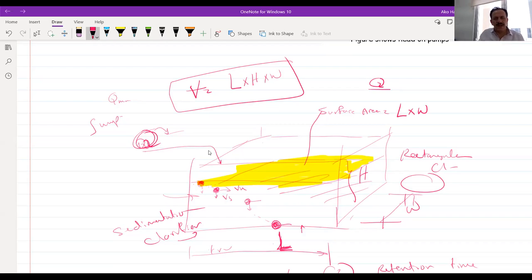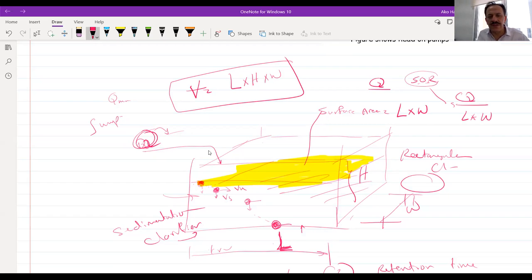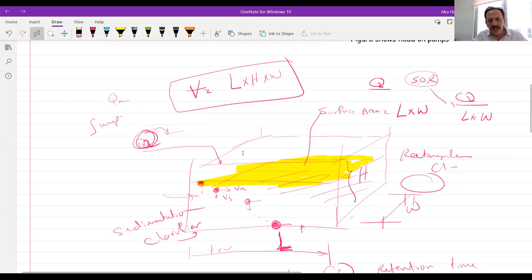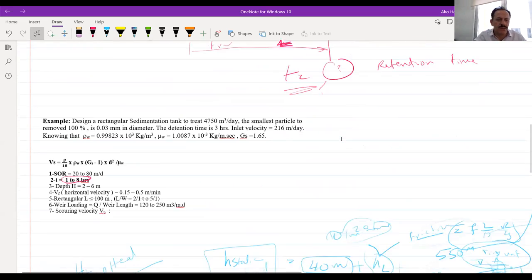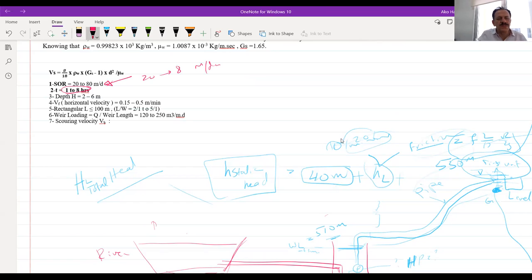Q divided by the surface area (length × width) gives a term called SOR — surface overflow rate. SOR is a very important design parameter. It should be between 20 to 80 meters per day, meaning one square meter of tank area can treat 20 to 80 cubic meters per day under normal conditions.